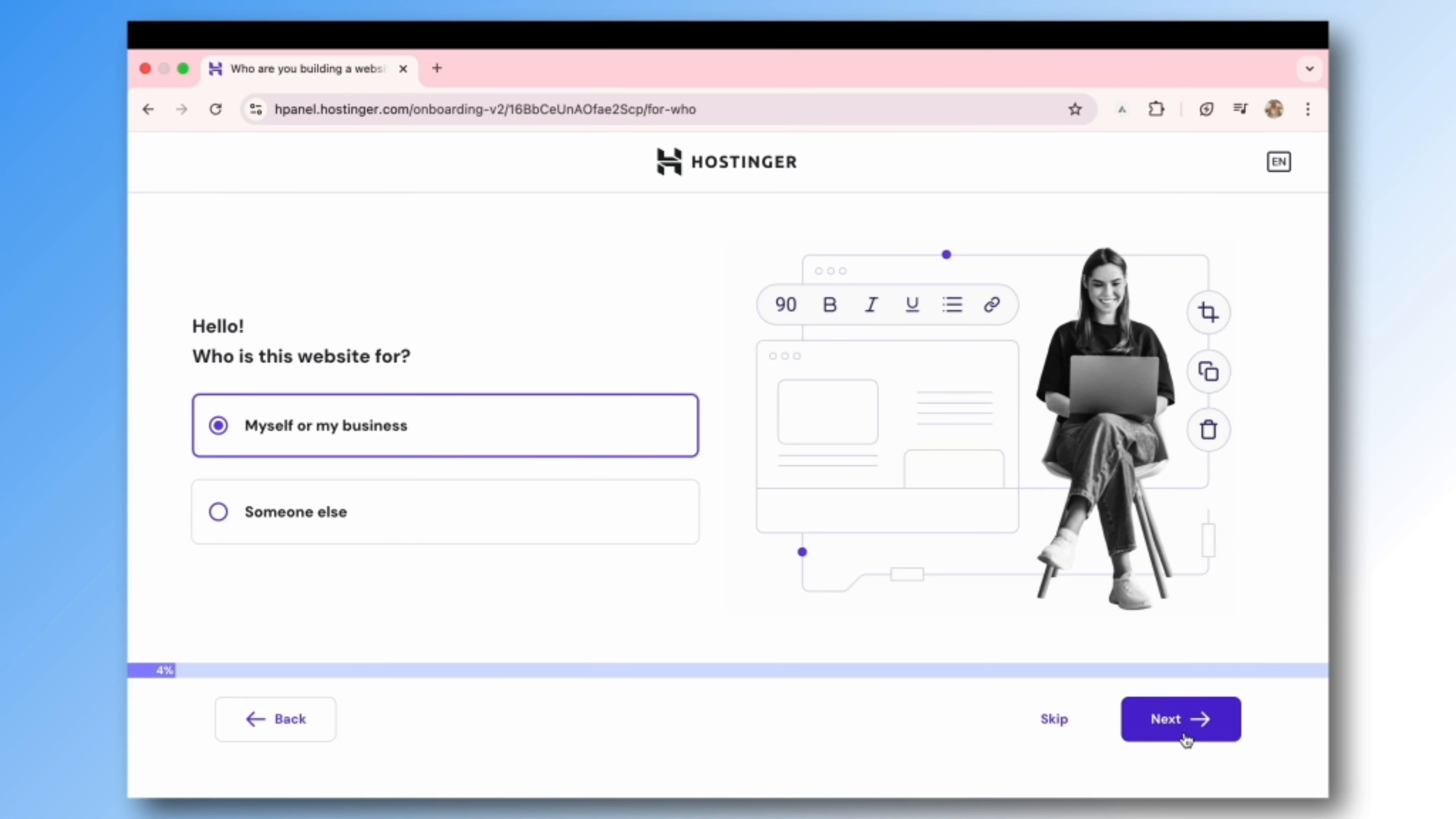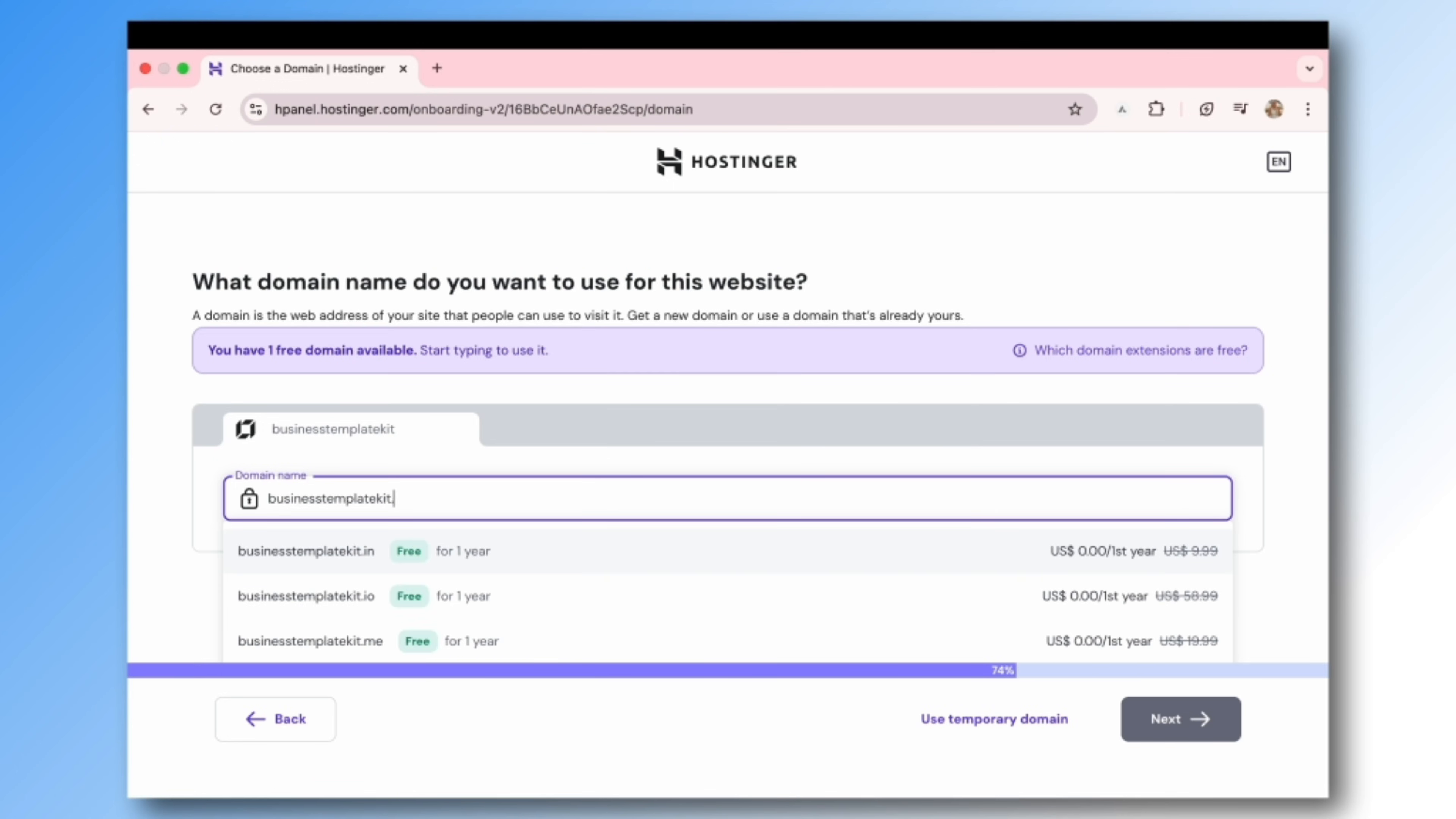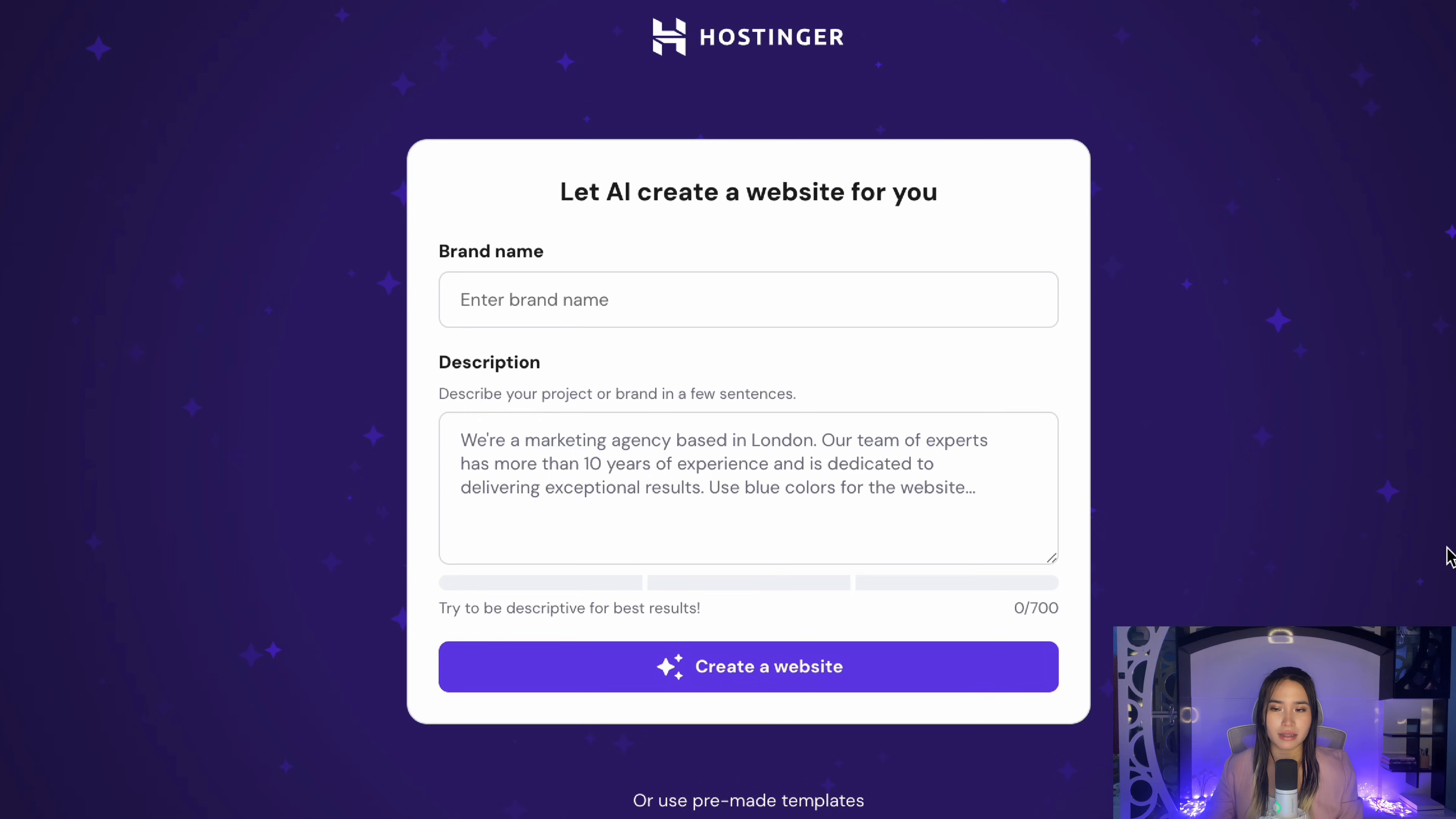Here I'll select this website is for myself or my business, then choose create a website. If you already have a domain you can connect it here. If none, no worries because you'll get a free domain name included. So I'm going to name this site businesstemplatekit.com since my digital products are Canva templates designed for businesses.